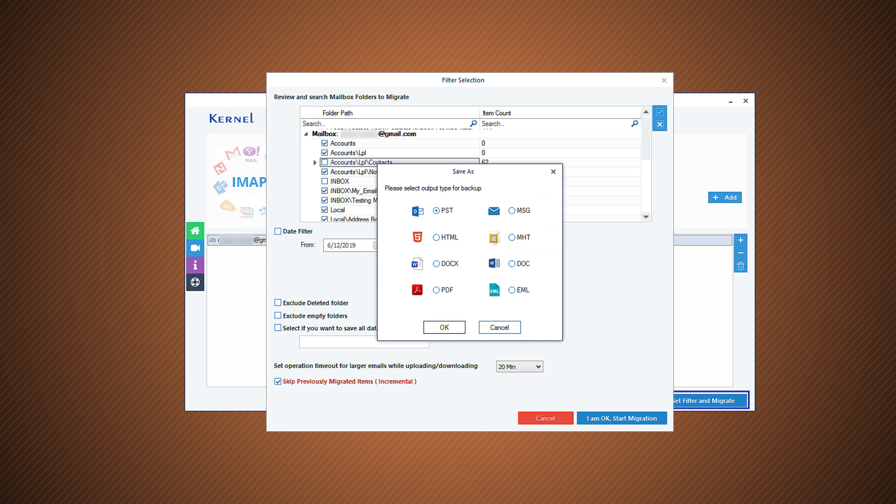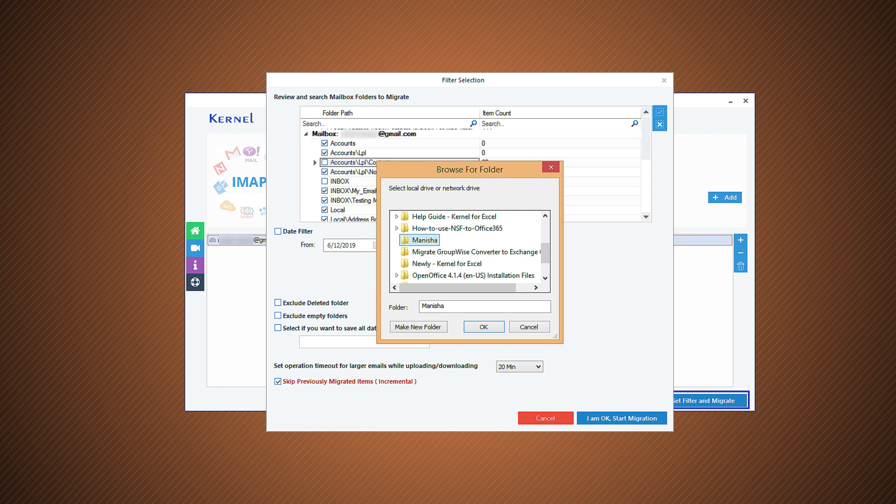Choose PST as the output type, then click OK. Select the folder where you want to save the new PST file. Then click OK.